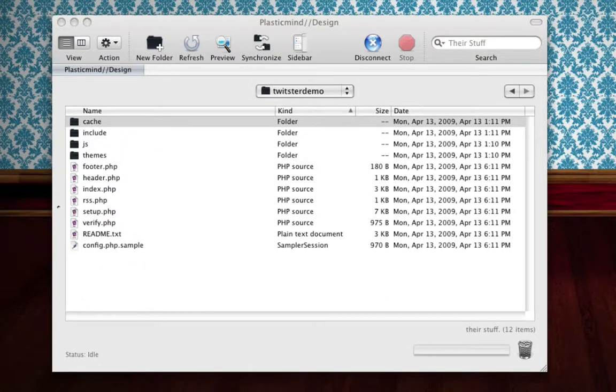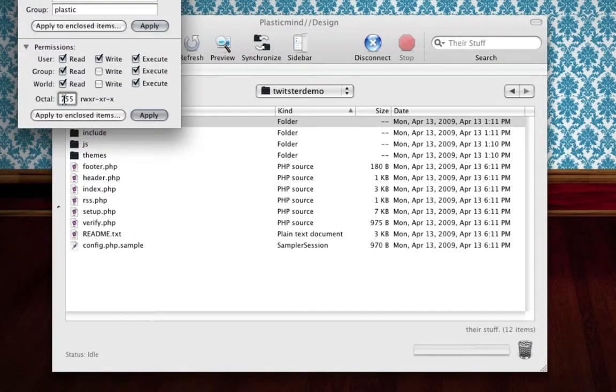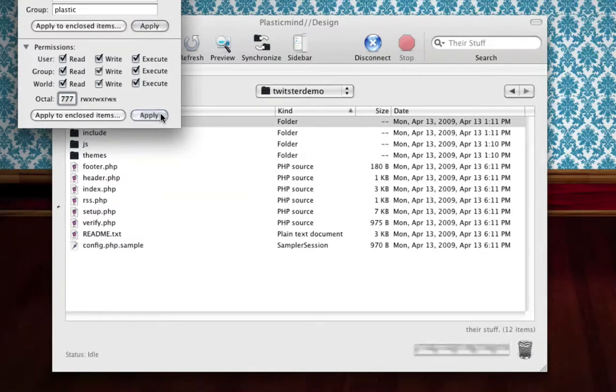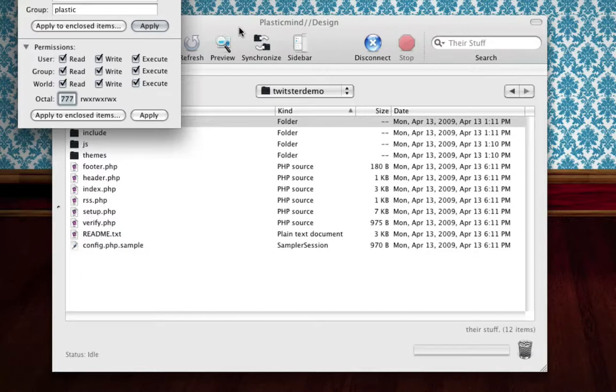So what you'll do is, in my particular FTP client, I can actually go in here and you'll see it's 755 right now, and I can change that to 777. It's important that once you run this wizard that you come back and set it to what it was before, most likely 755.